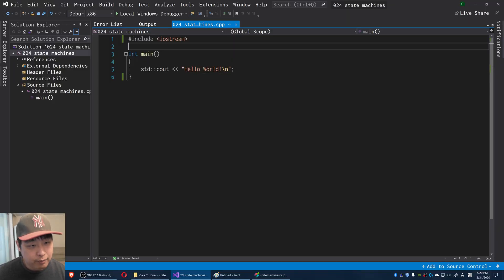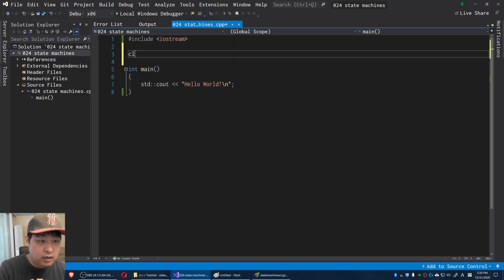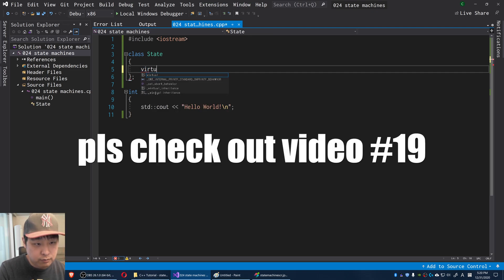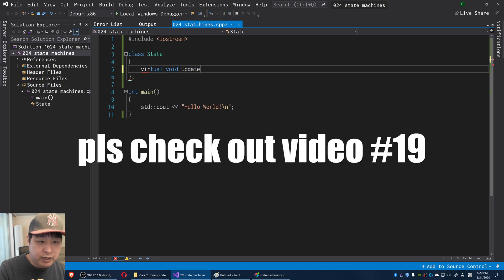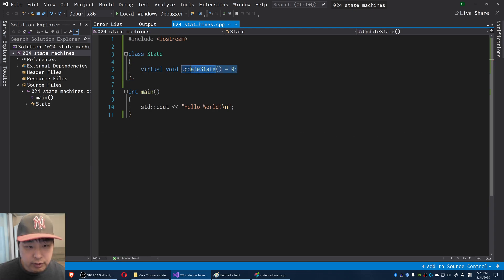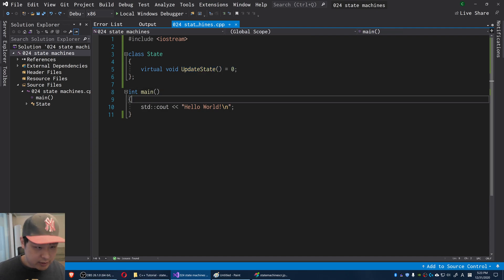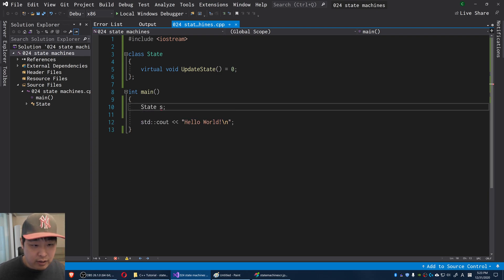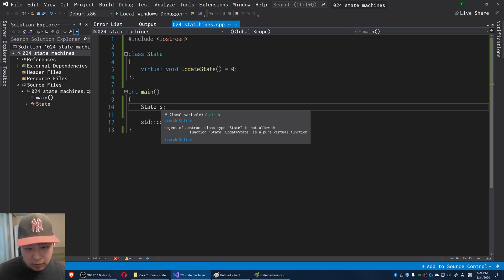For today's example, I'm going to start with a class — I'm going to call it State. This is going to be the base for all our individual states. I'm going to have a pure virtual function called updateState. The zero here means the updateState function hasn't been defined, so if you try to instantiate a State, you'll get an error message. The pure virtual function makes this an abstract class.